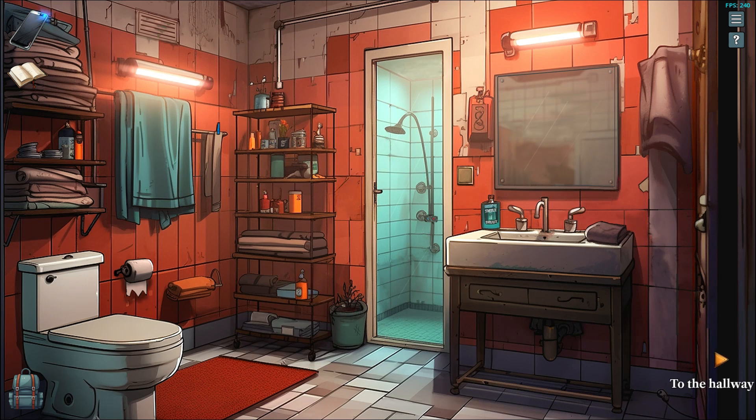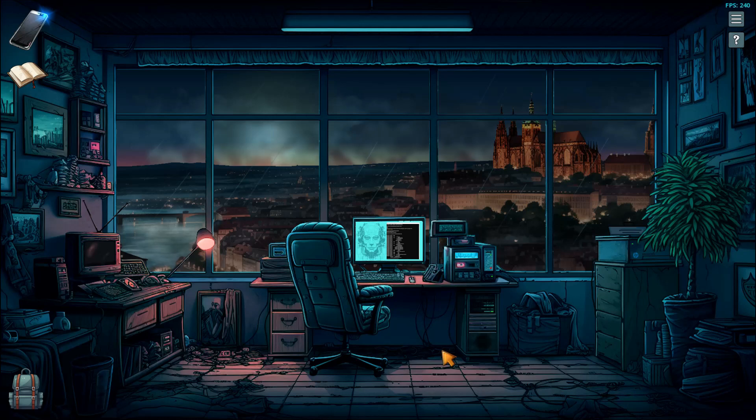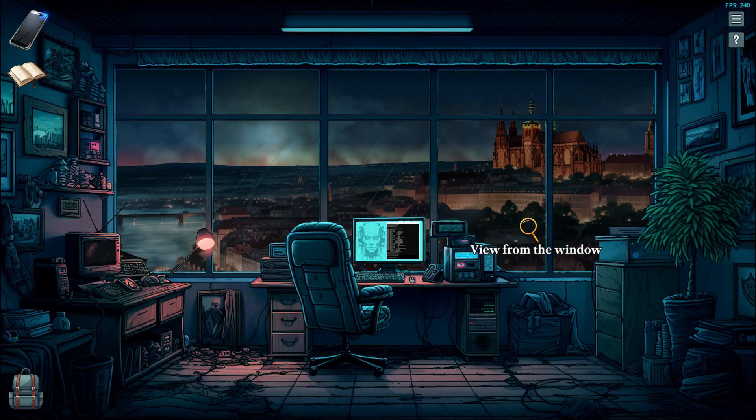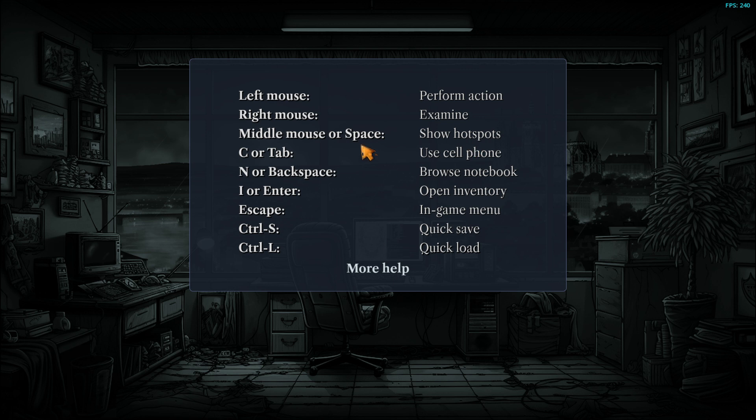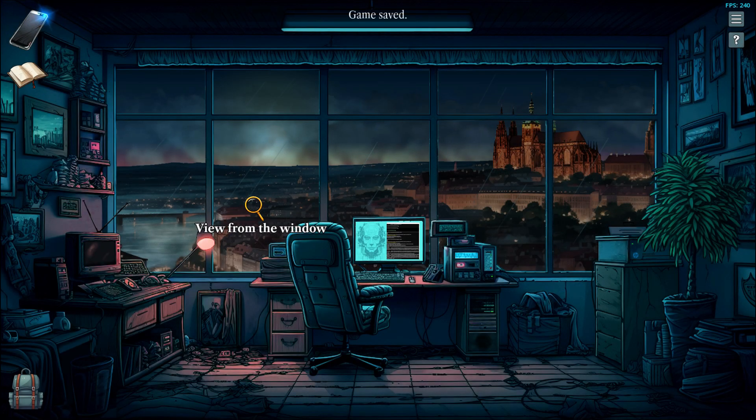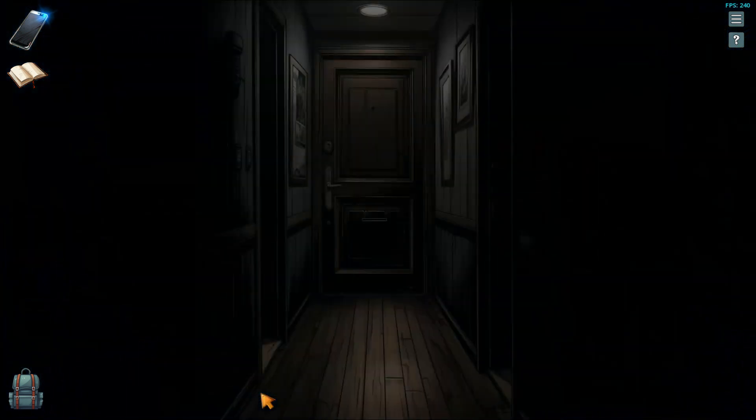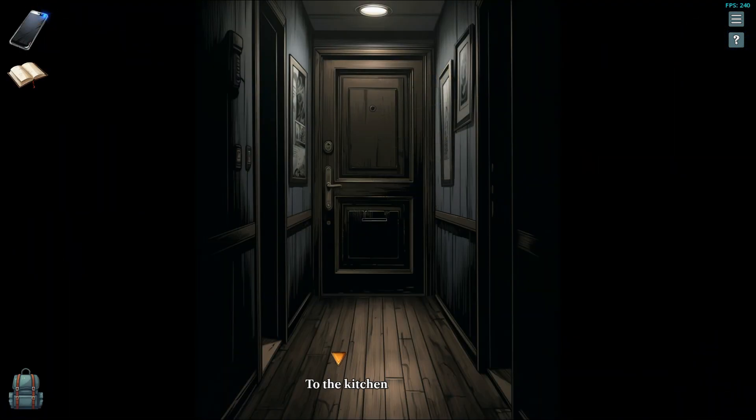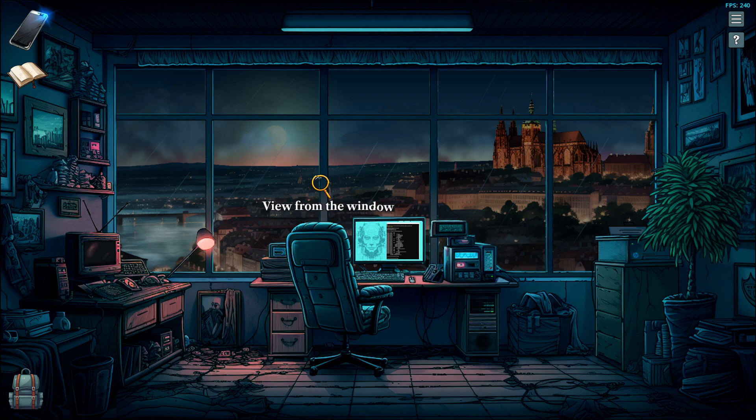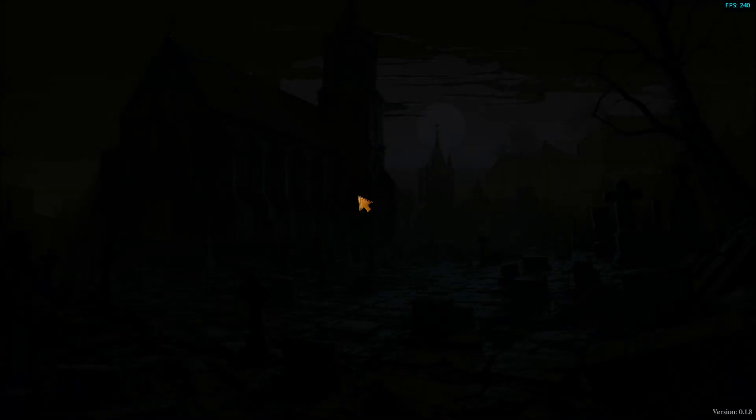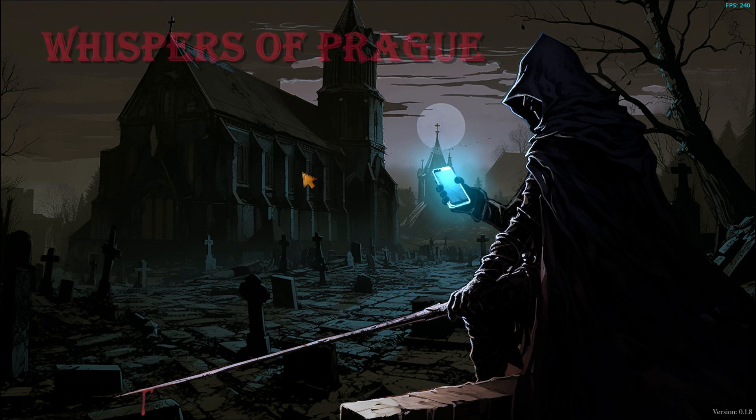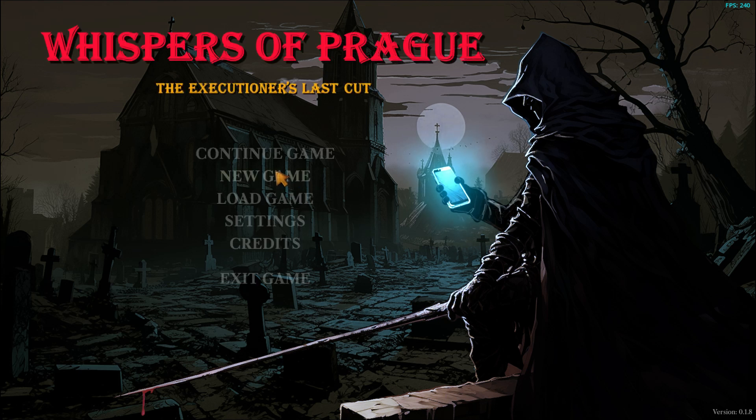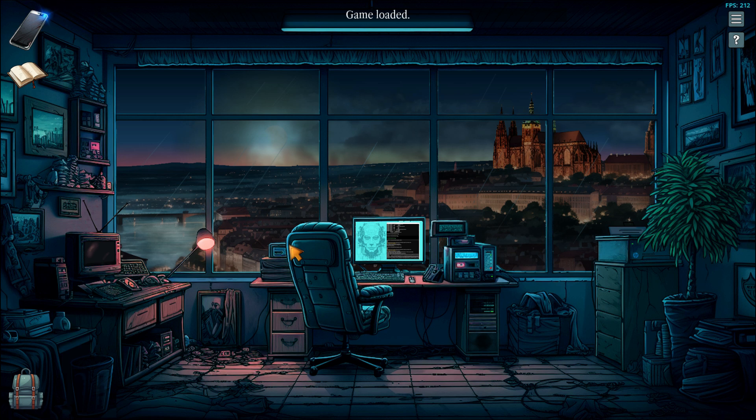And if for example, I get back to the hallway or maybe to the office and press Ctrl S, it is also documented here in the help page. So if I press Ctrl S and for example, go back and press Ctrl L, I should get back to the quick save position. Yeah, pretty nice. And if I leave the game and press continue, which will use the autosave position, I should be back in the office. Perfect. That's it.